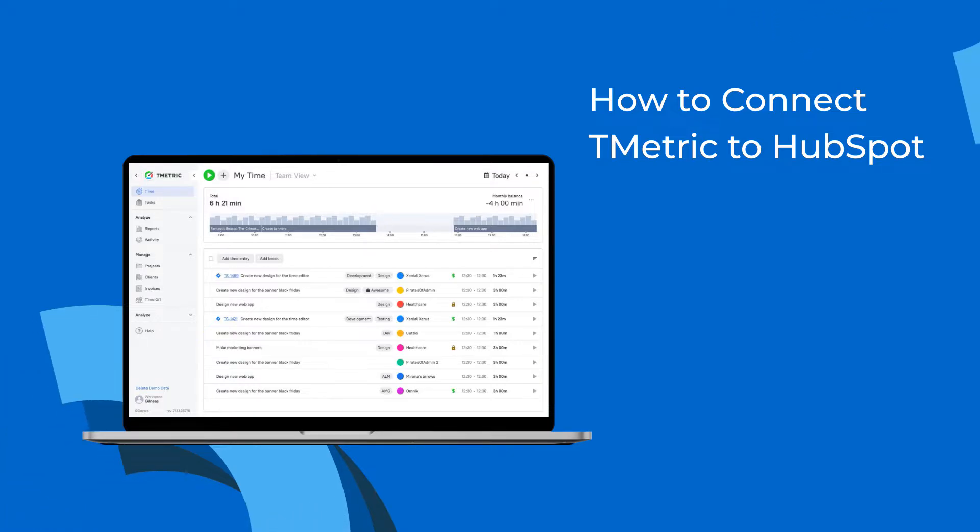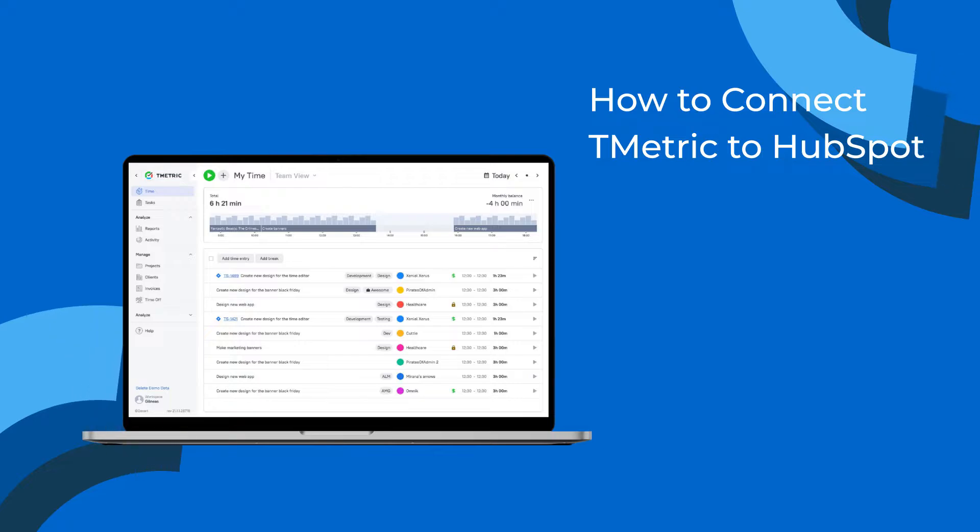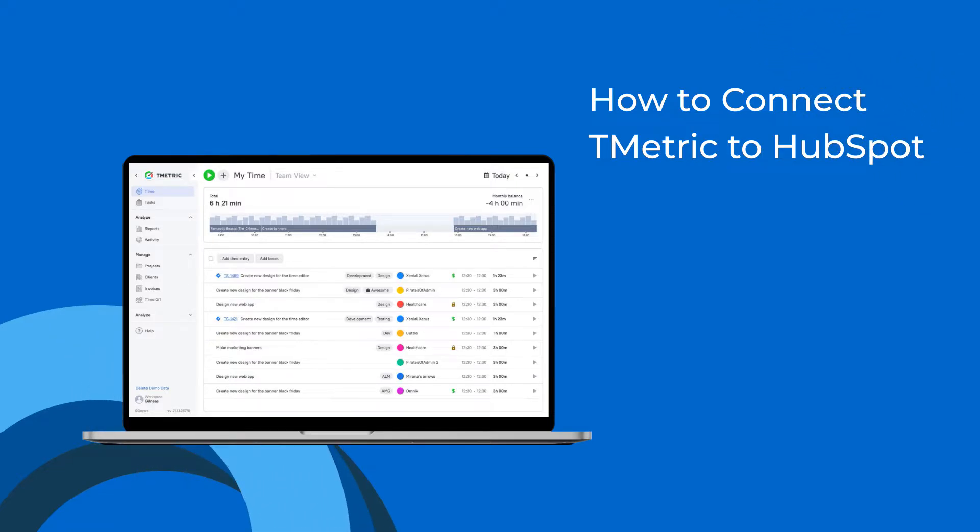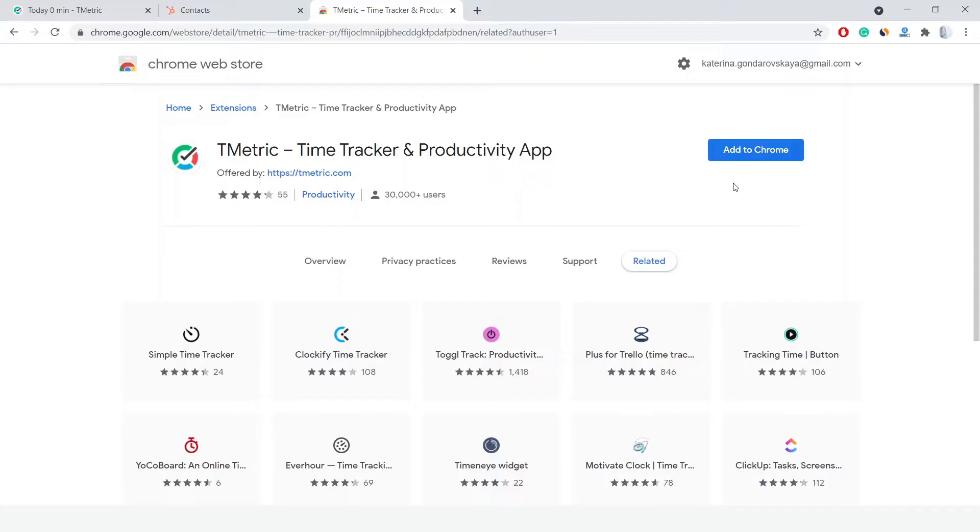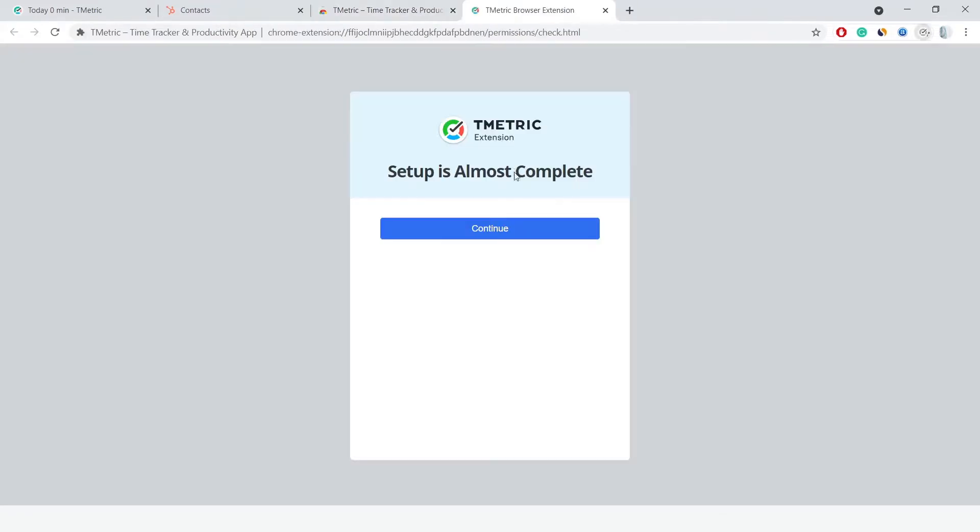Thanks to this integration, you'll get broad and precise reports for your projects and will never lose a single minute of your precious time. First, I install the T-Metric Browser plugin and configure its settings to enable time tracking for HubSpot.